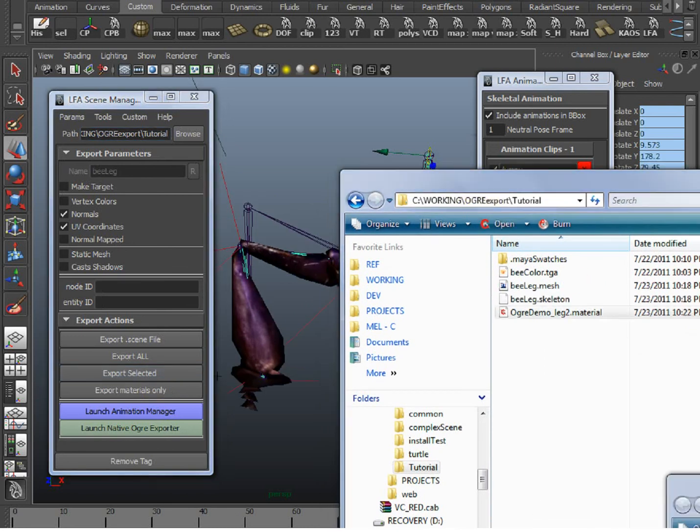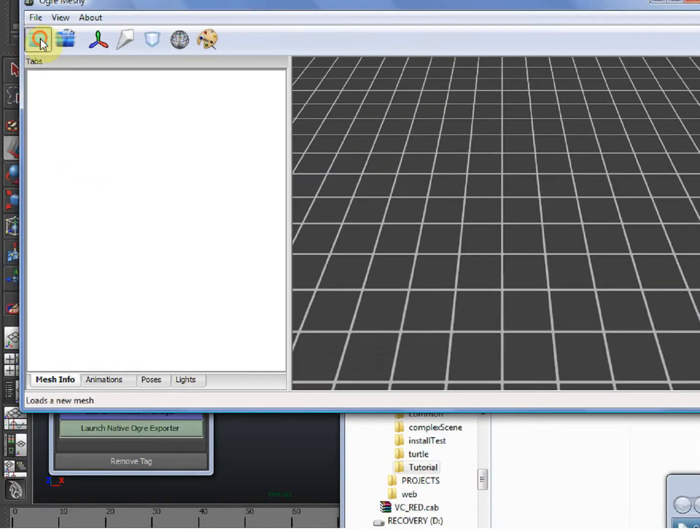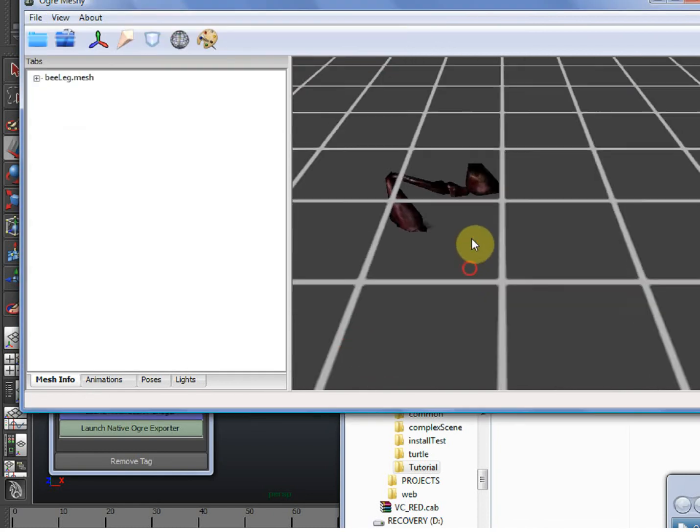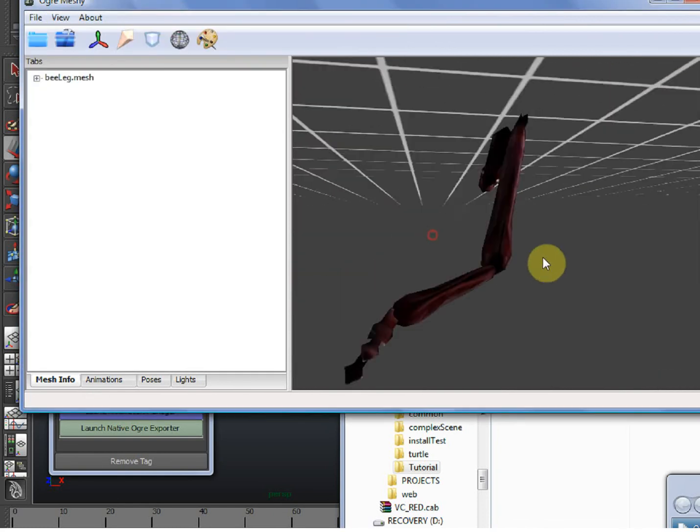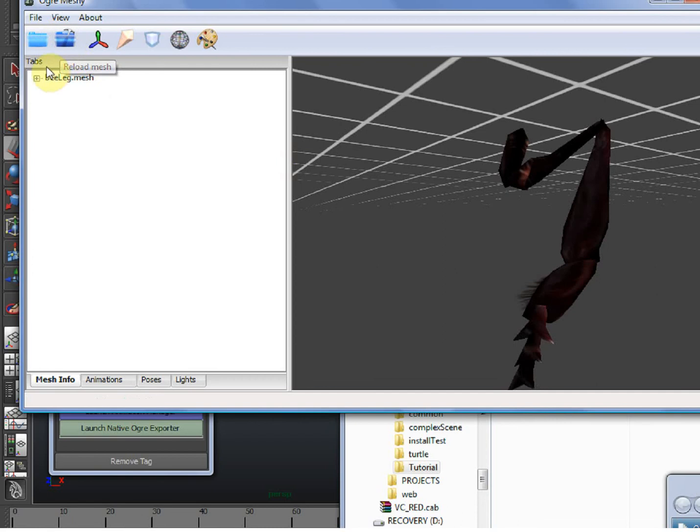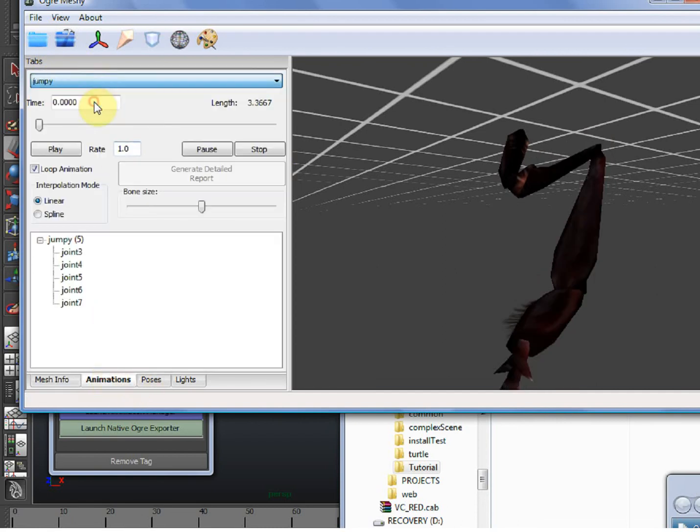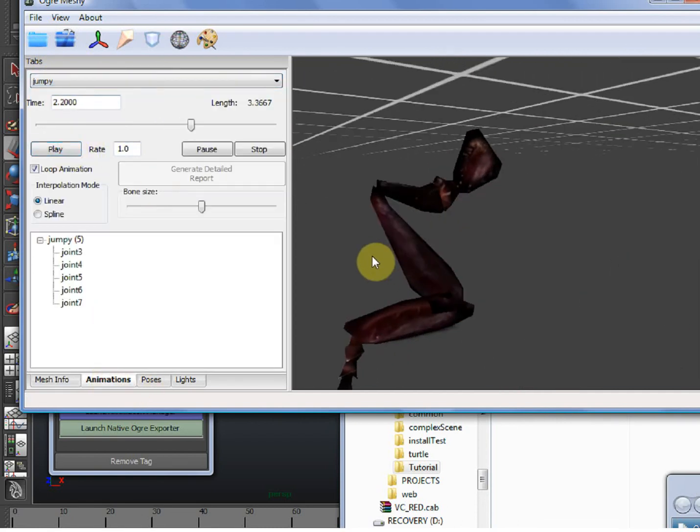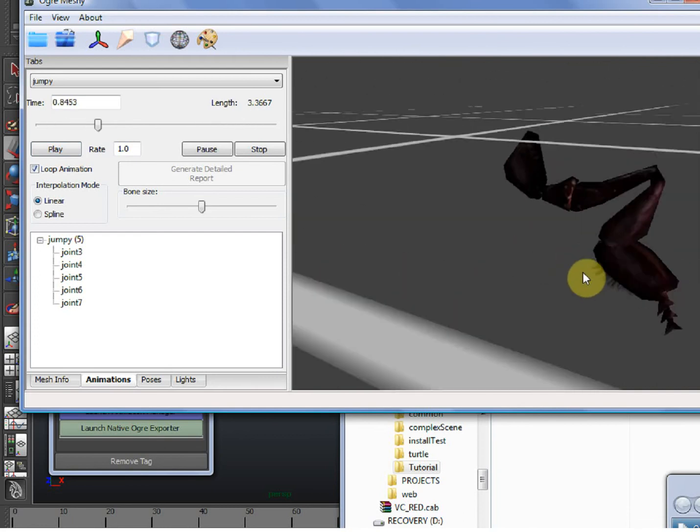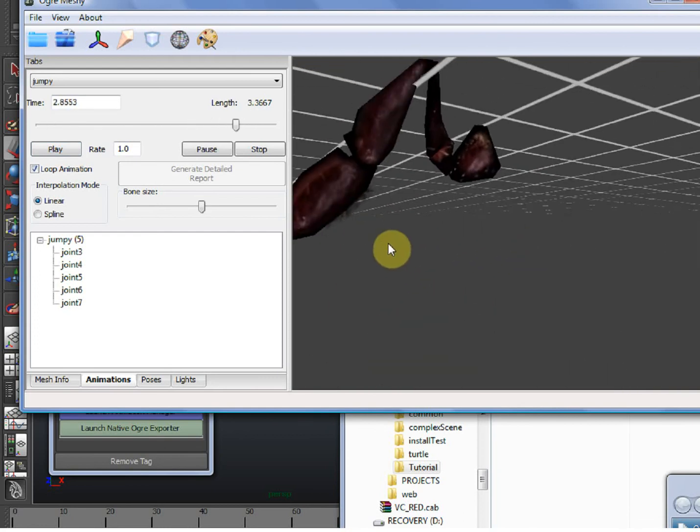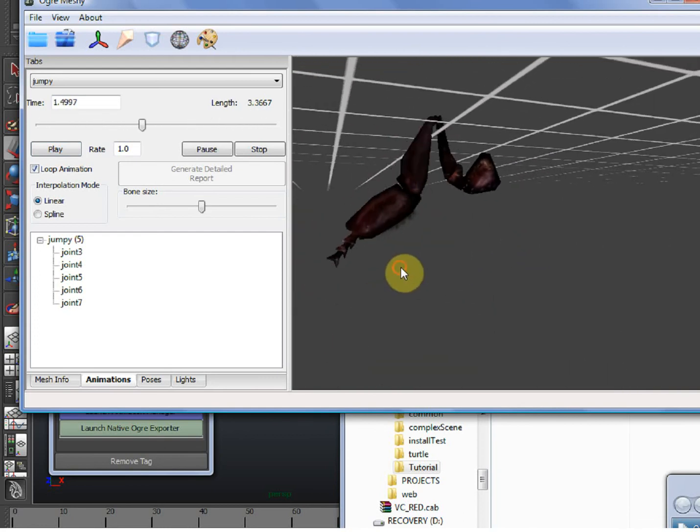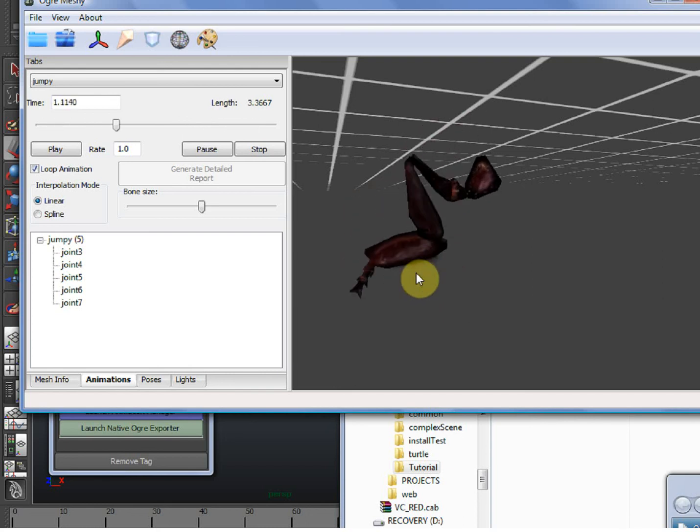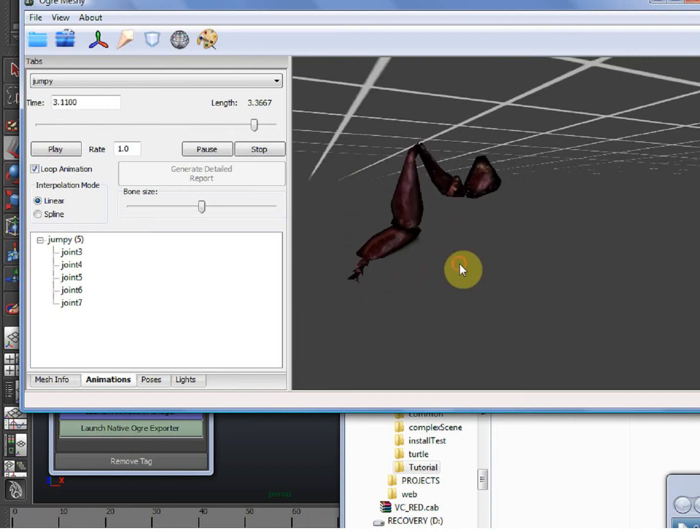So here's Ogre Meshi. Here's our BLAG, and let's check our super uber complex animation. There's our jumpy animation. So there you go. That crazy controller is now driving our FK Ogre animation.